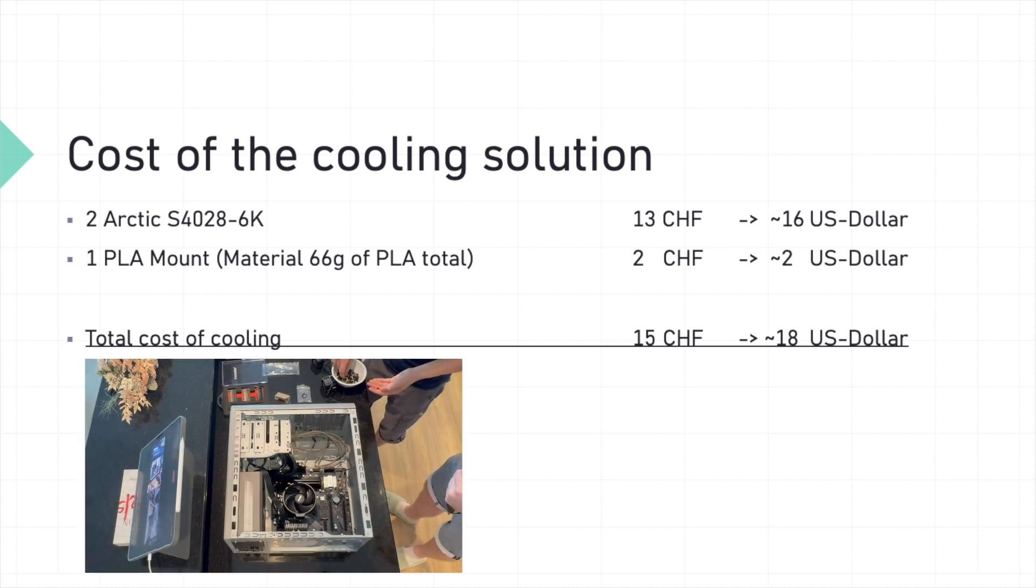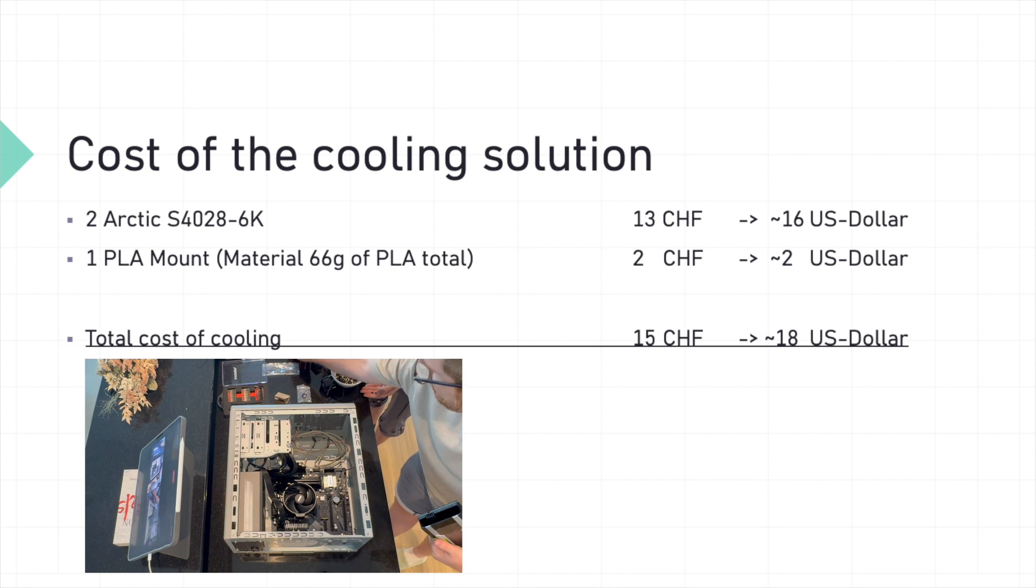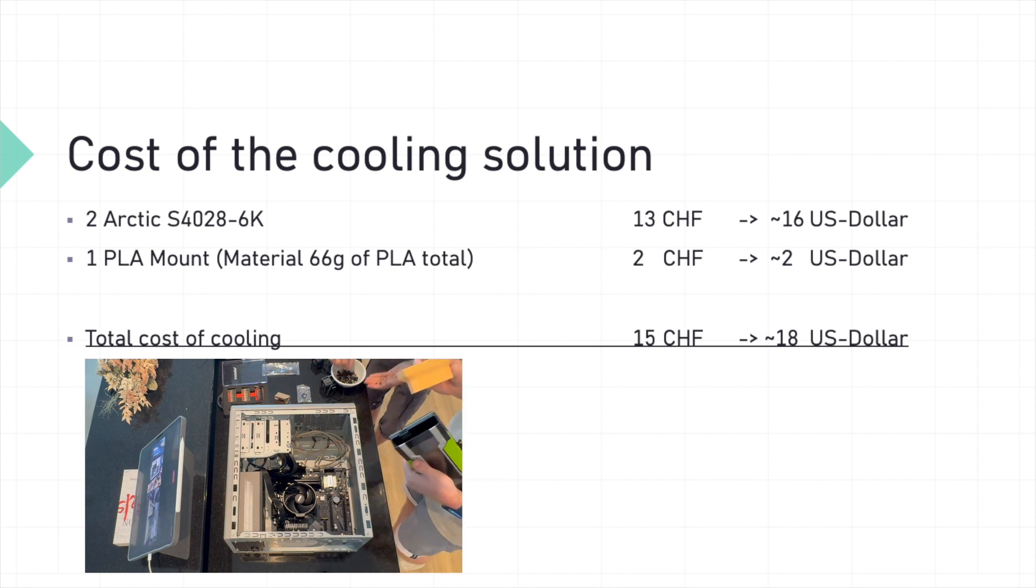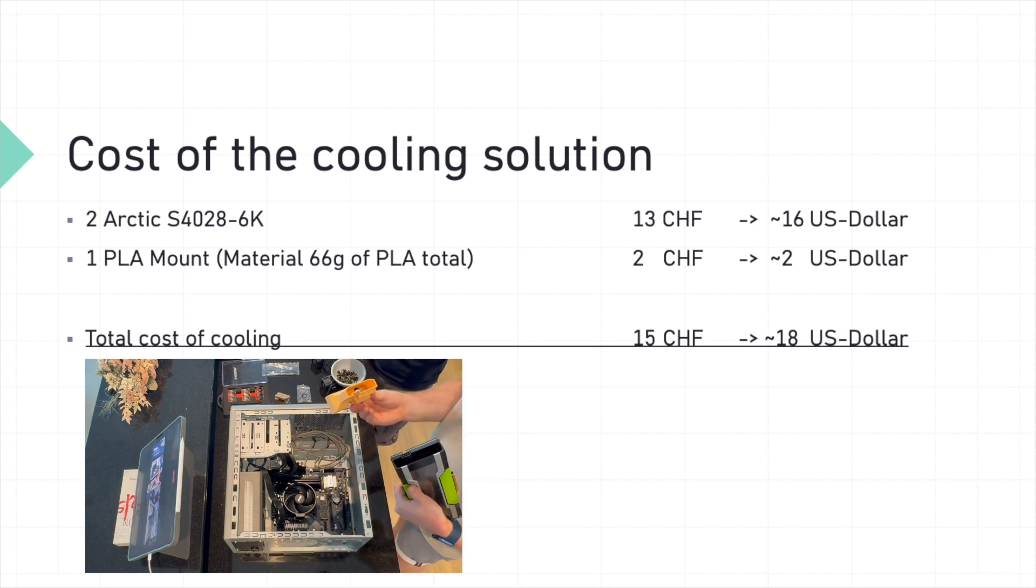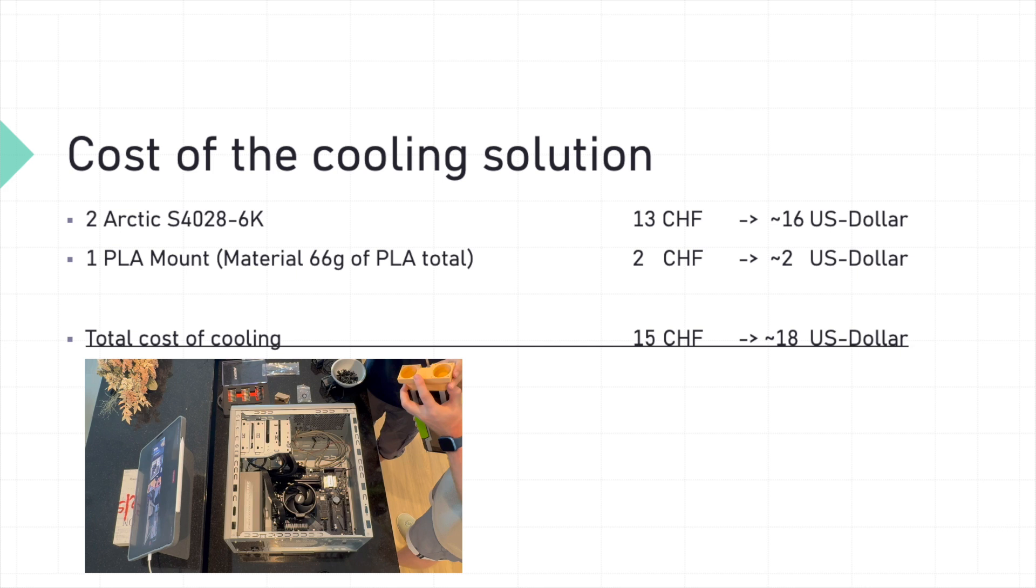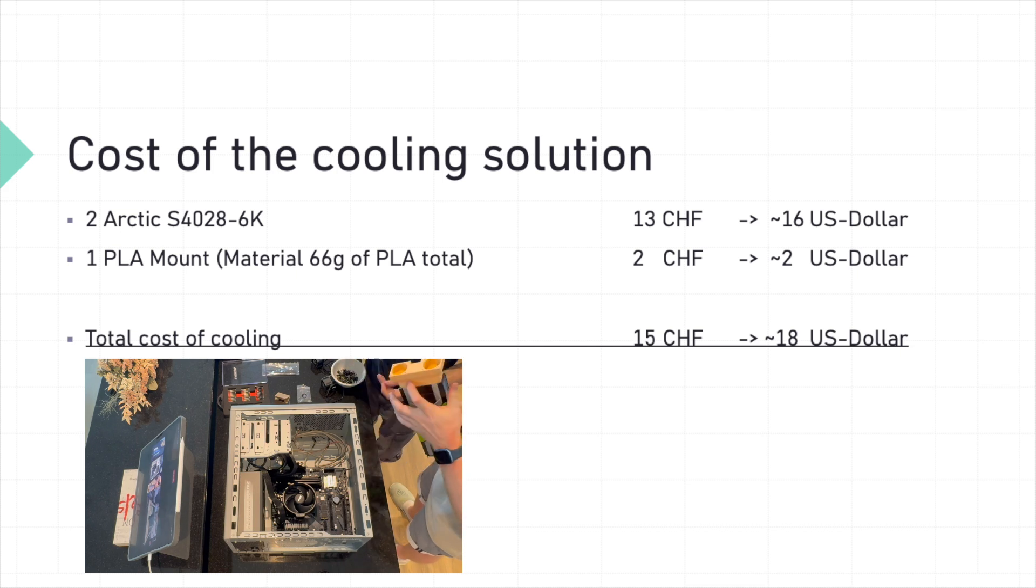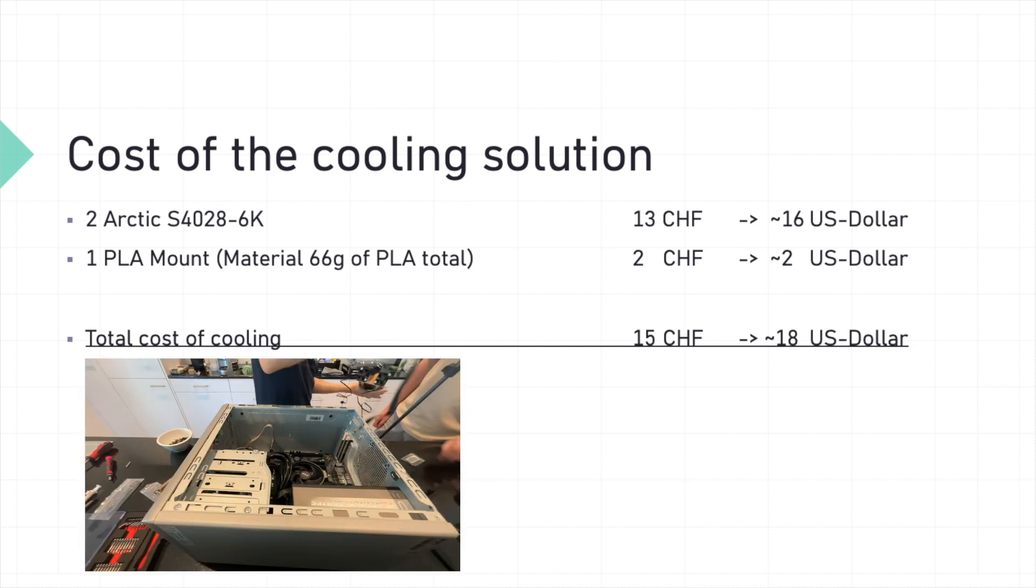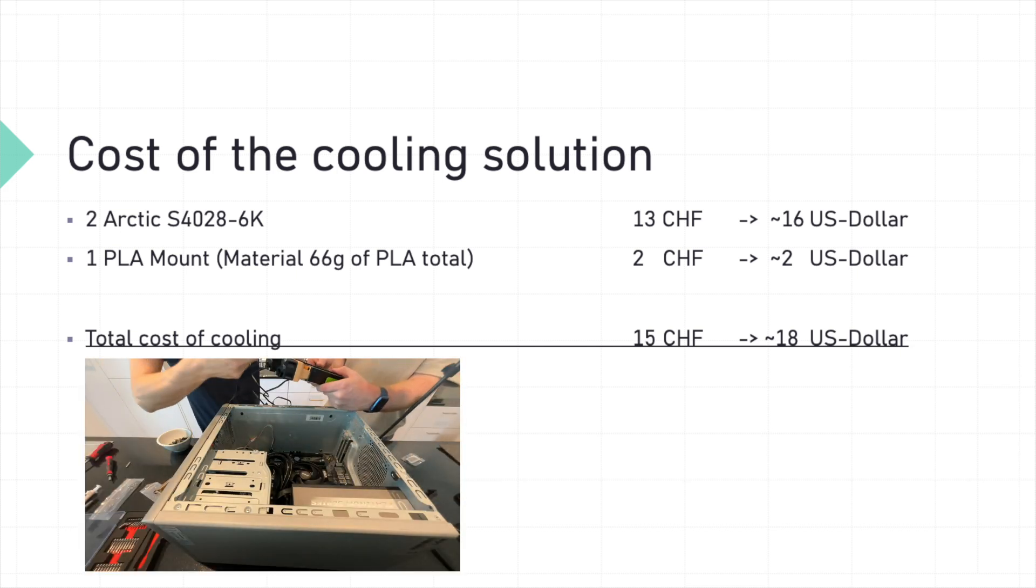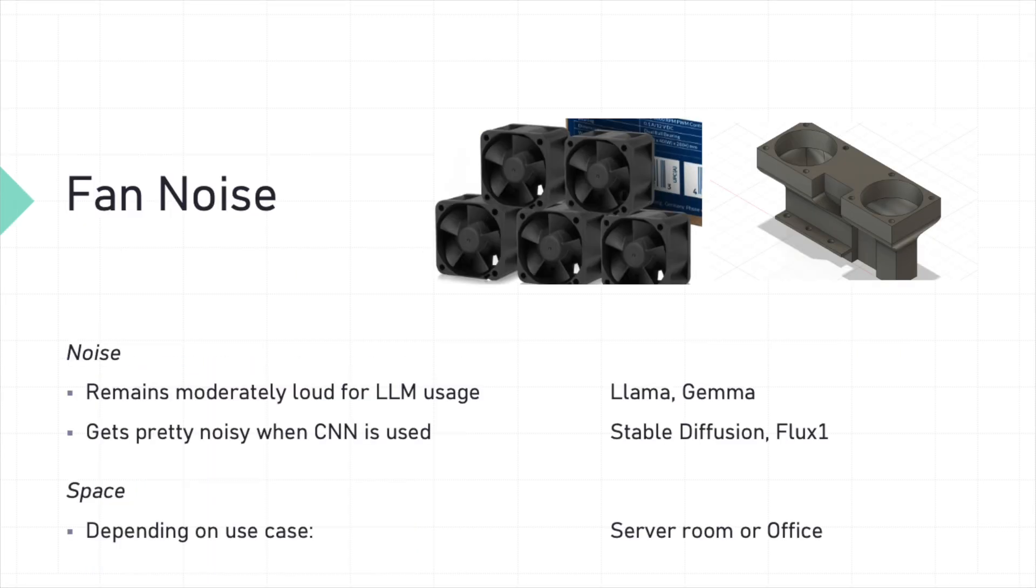We are adding custom cooling with 3D printed fan hubs and extra fans to keep it running cool under pressure. We use two Arctic S4028 6K fans. And they came in a bundle. So the price you see is probably a little less than if you buy them individually. The material for the 3D print cost about 2 francs. So we come to a total cost of 15 francs or 18 dollars for the cooling system. The noise is moderately loud for LLMs, but it gets pretty noisy once a CNN model is running. So just keep that in mind.